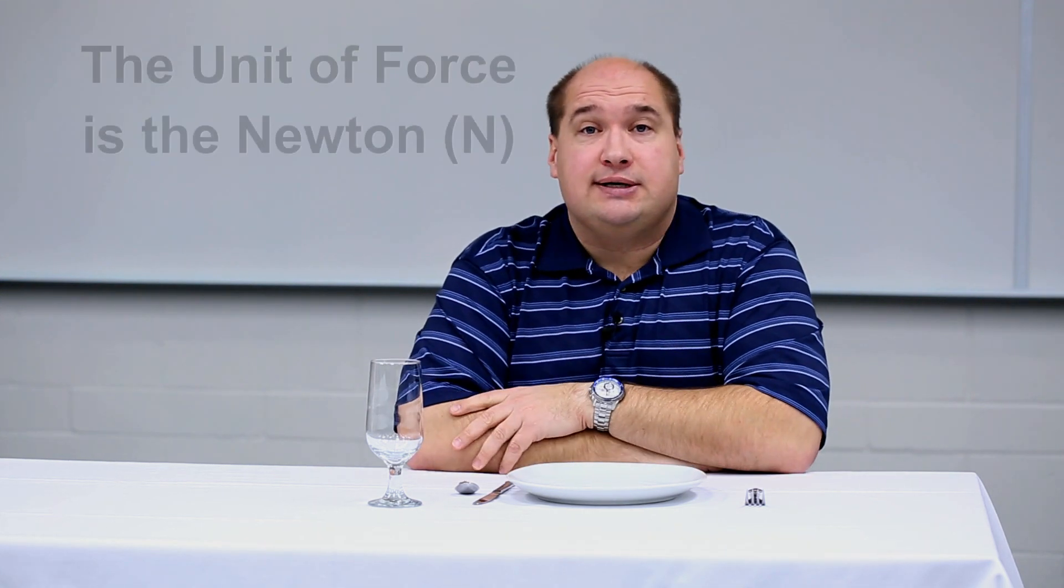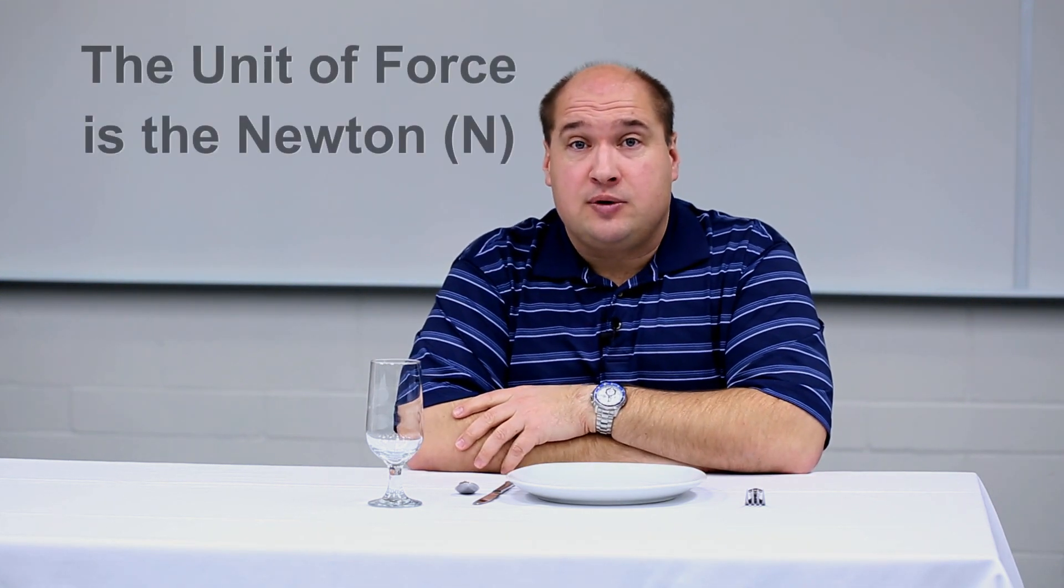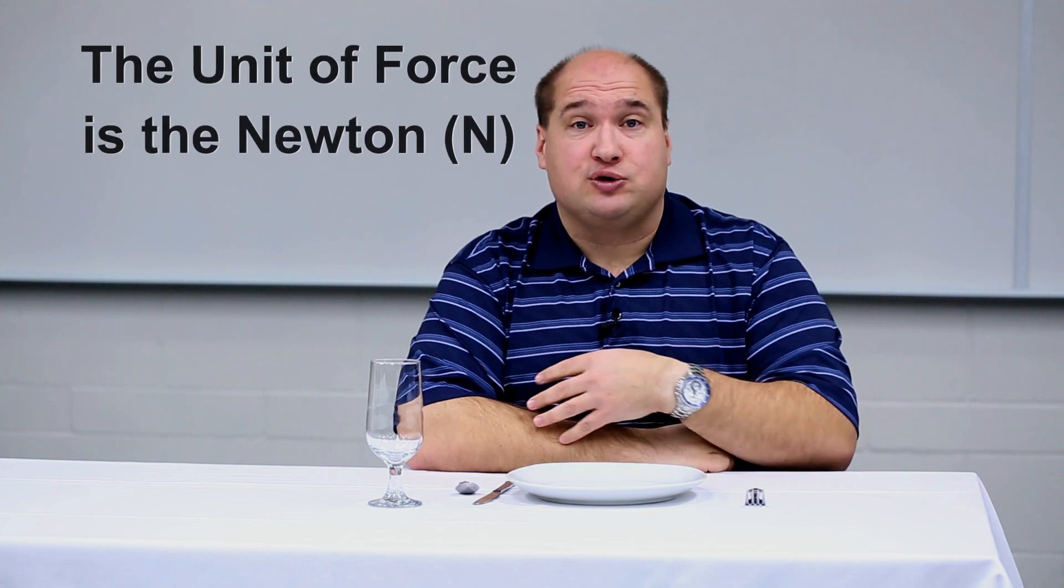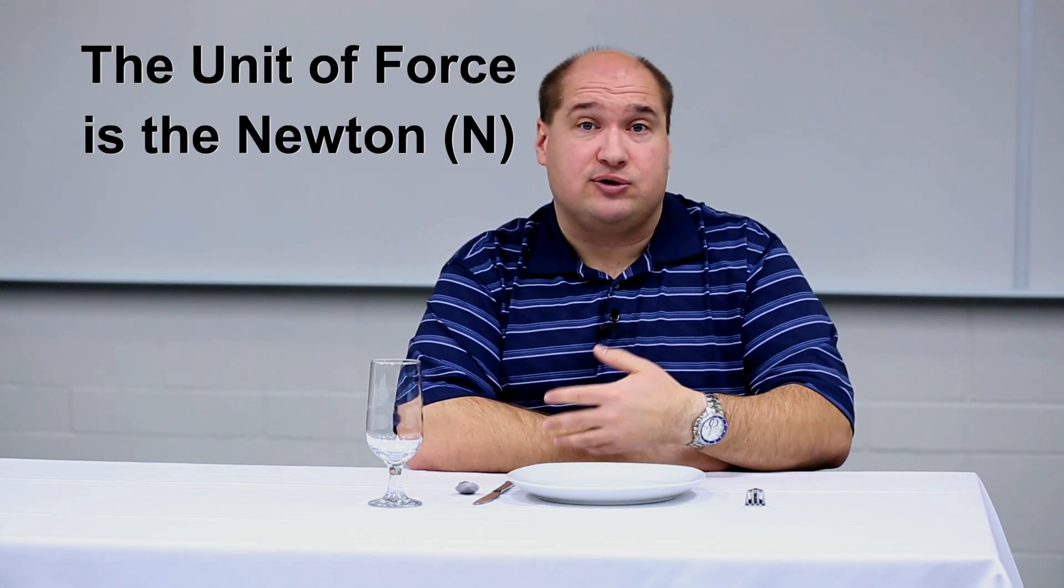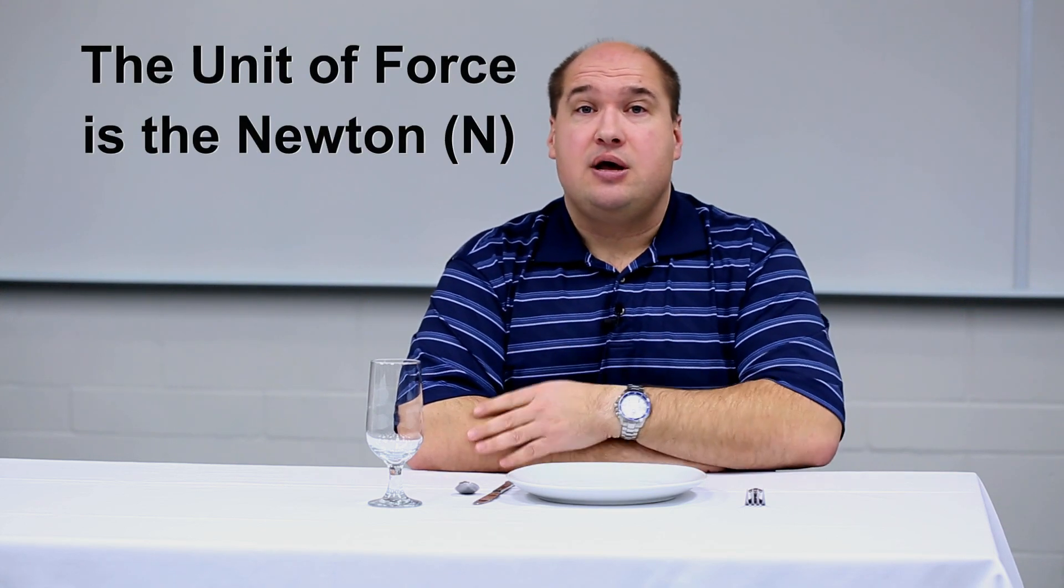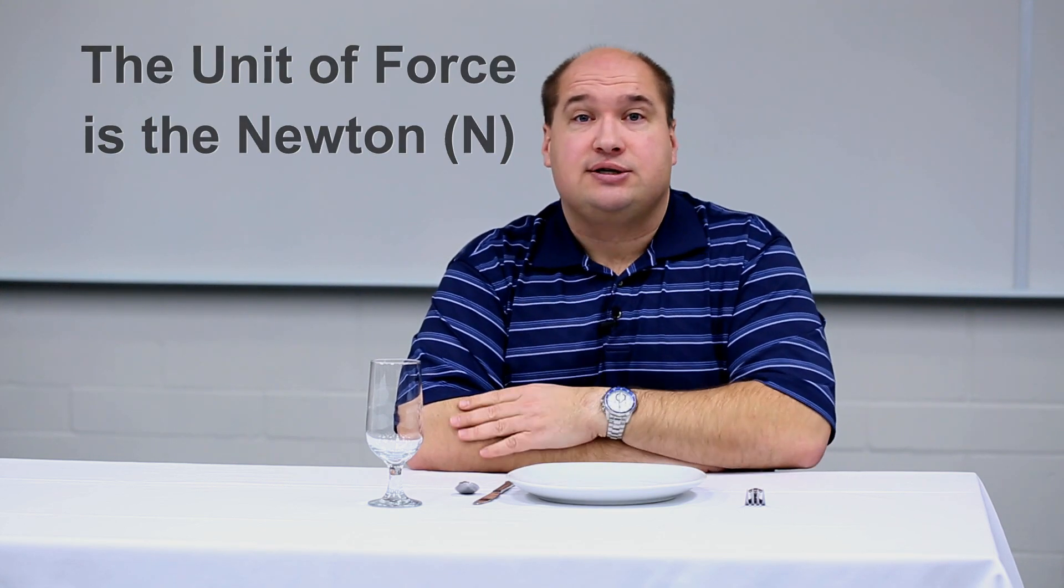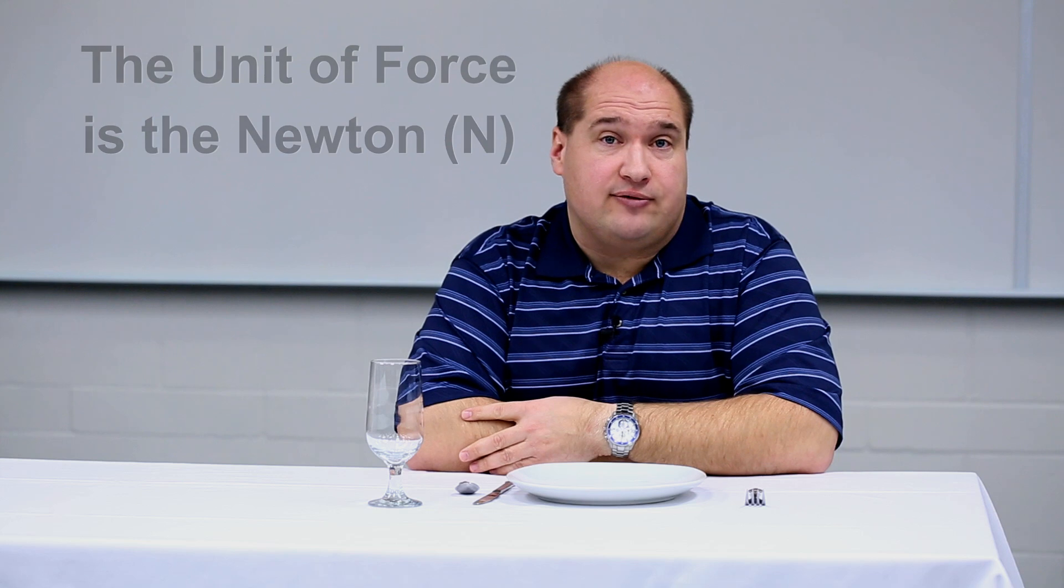The unit of force is the Newton. So if you push with a force of 3N or 5N or 10N, the Newton is serving as the unit of force.